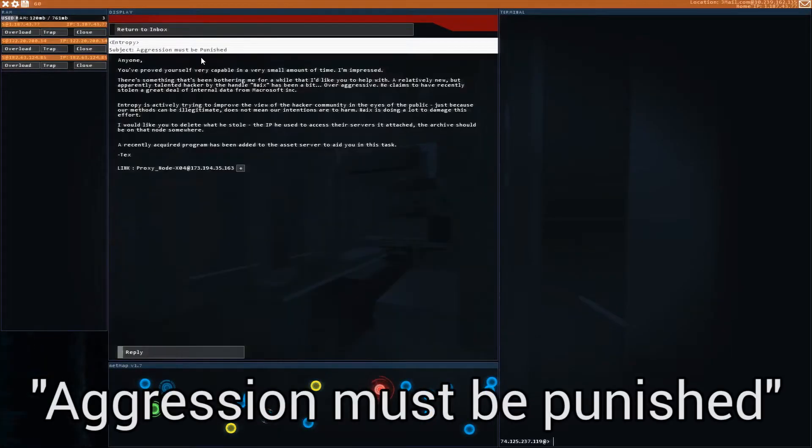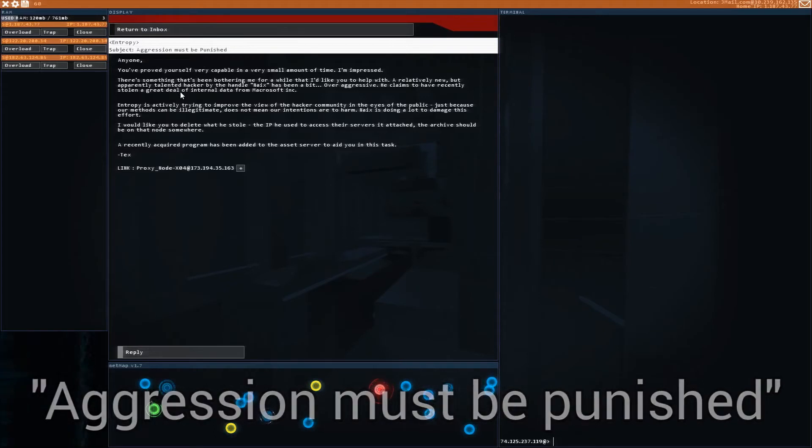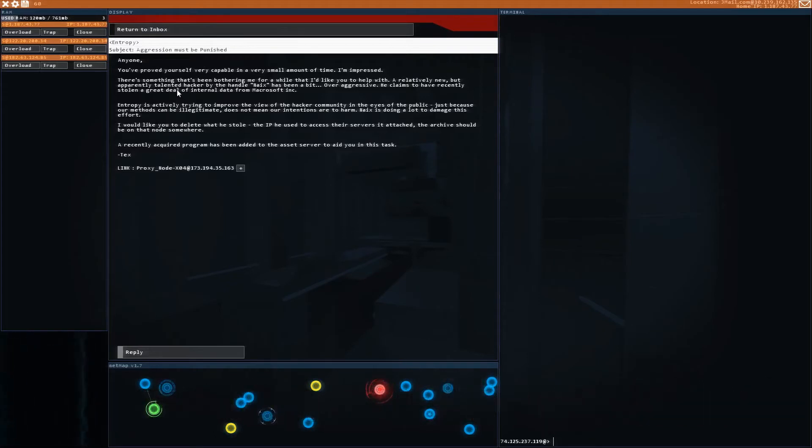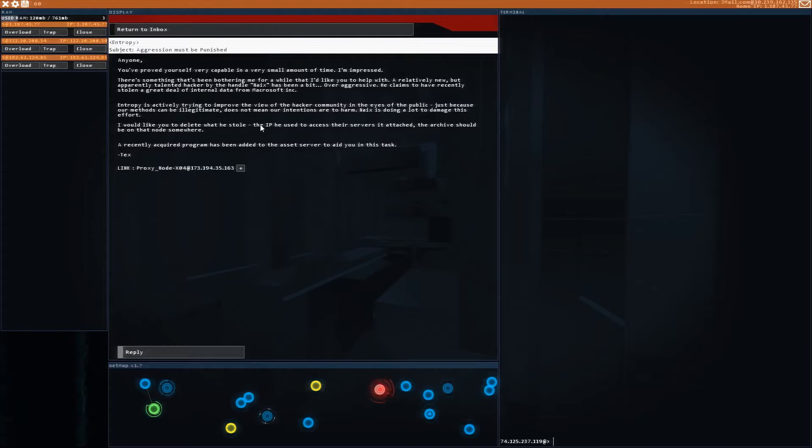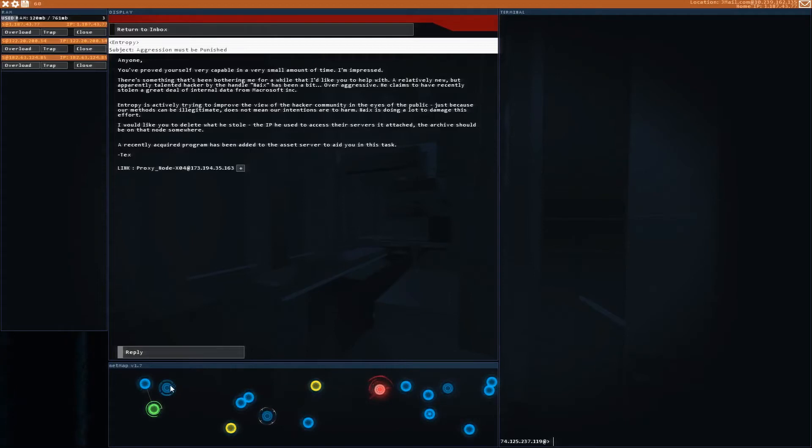So this mission is called aggression must be punished. What's going on here is a talented hacker by the name of Nyx has been a bit overaggressive. He claims to have recently stolen a great deal of internal data from Microsoft. Our mission is to go into his computer, delete what he stole. They gave us the IP address and they gave us a new program that will allow us to do that.